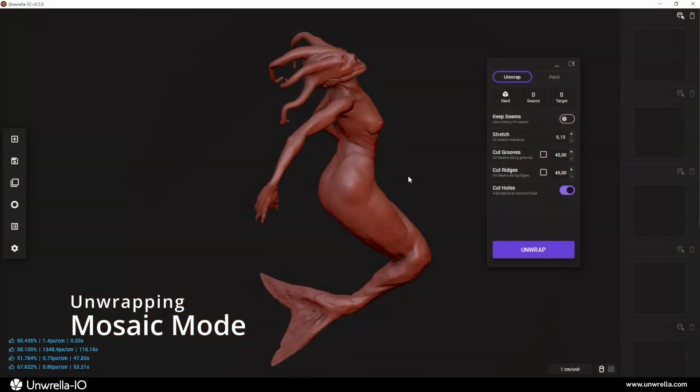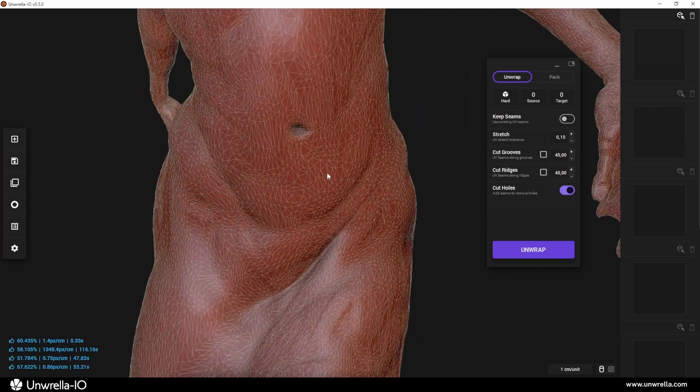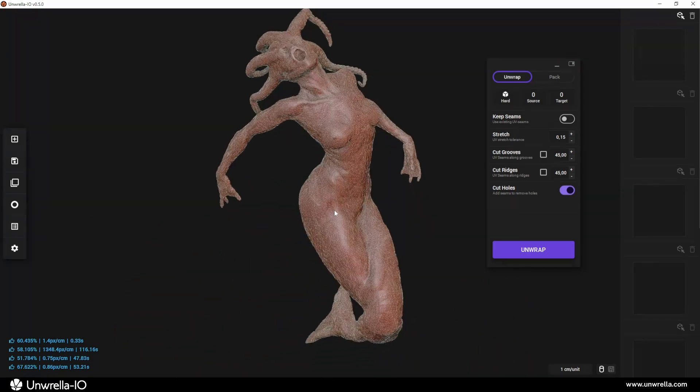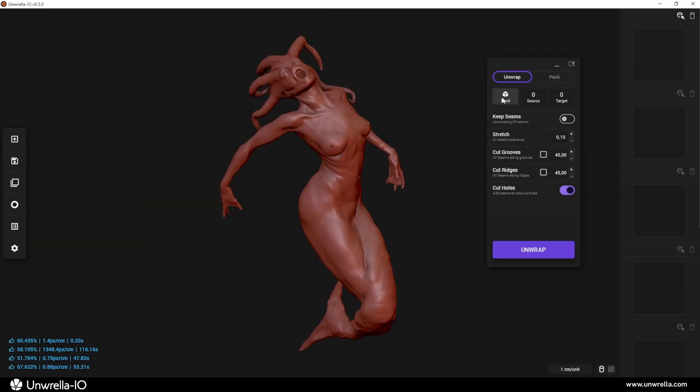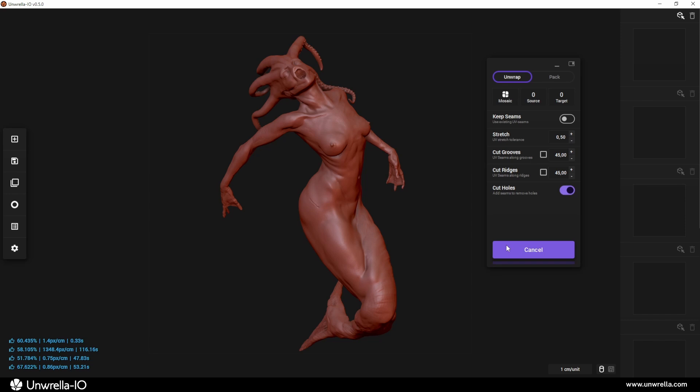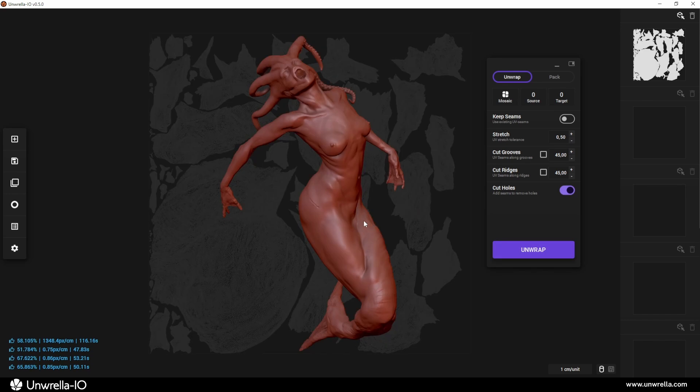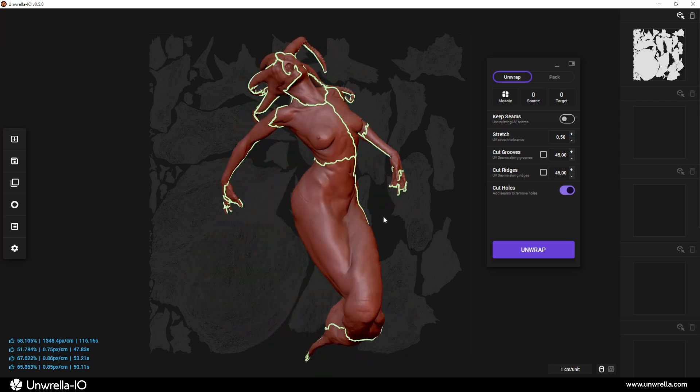The mosaic mode is designed for irregular and complex surfaces that do not fit well into either the hard or organic unwrapping methods. Using hard mode on such surfaces would result in overly fragmented UV maps, while organic mode could lead to long calculation times and excessive UV stretching.